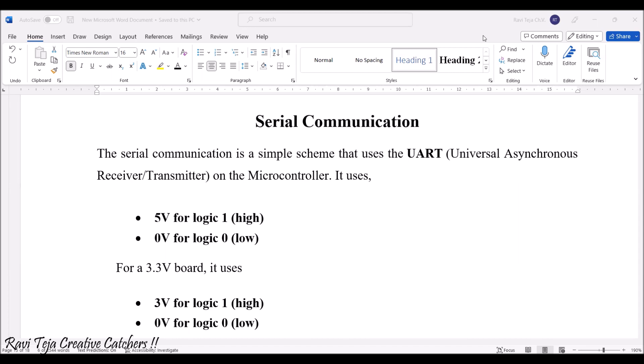If it's a 5 volts development board with respect to the Arduino, if it is logic high or logic 1, that particular pin will be dissipating 5 volts of supply or energy.